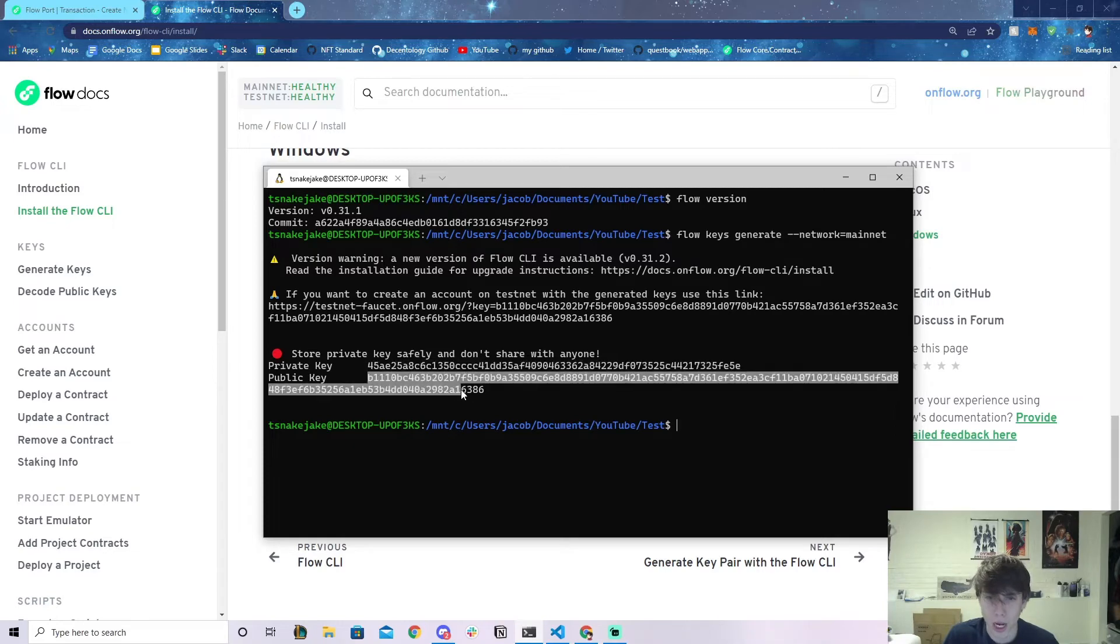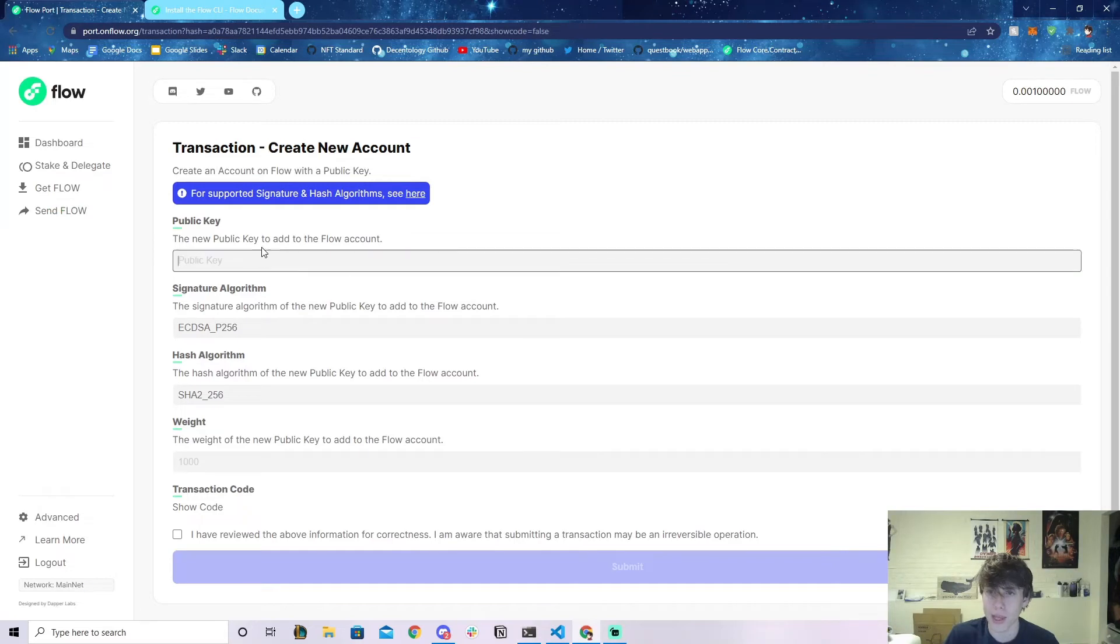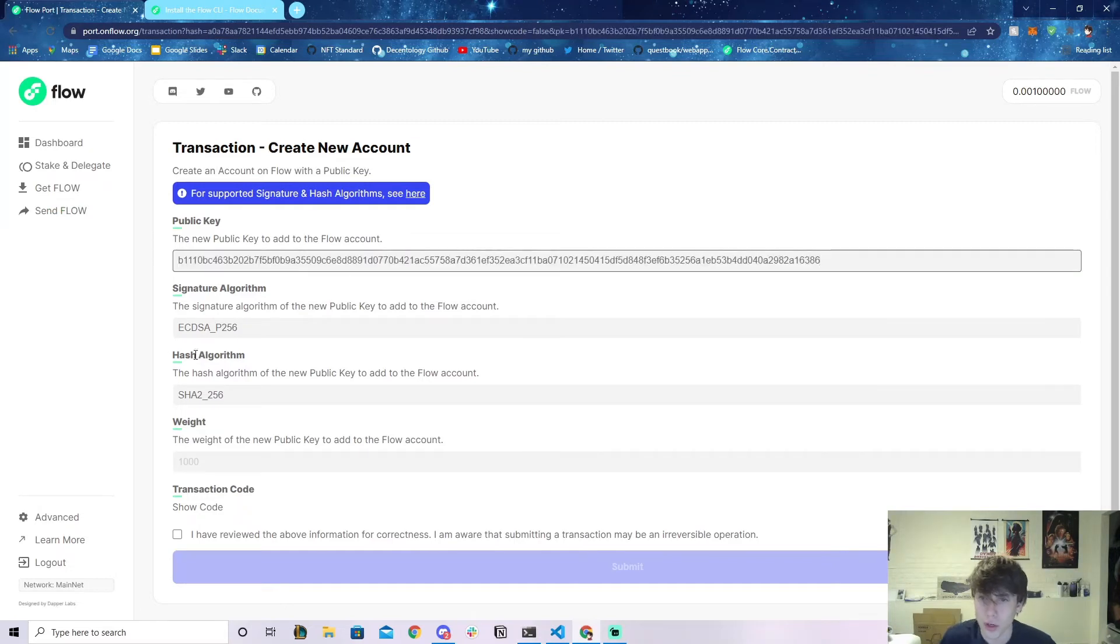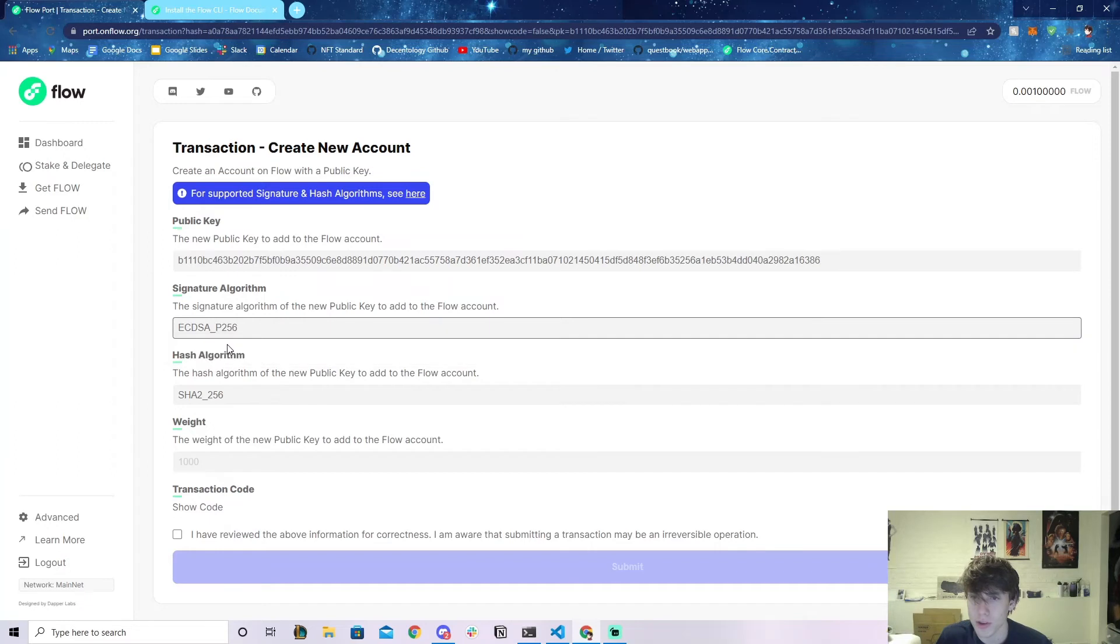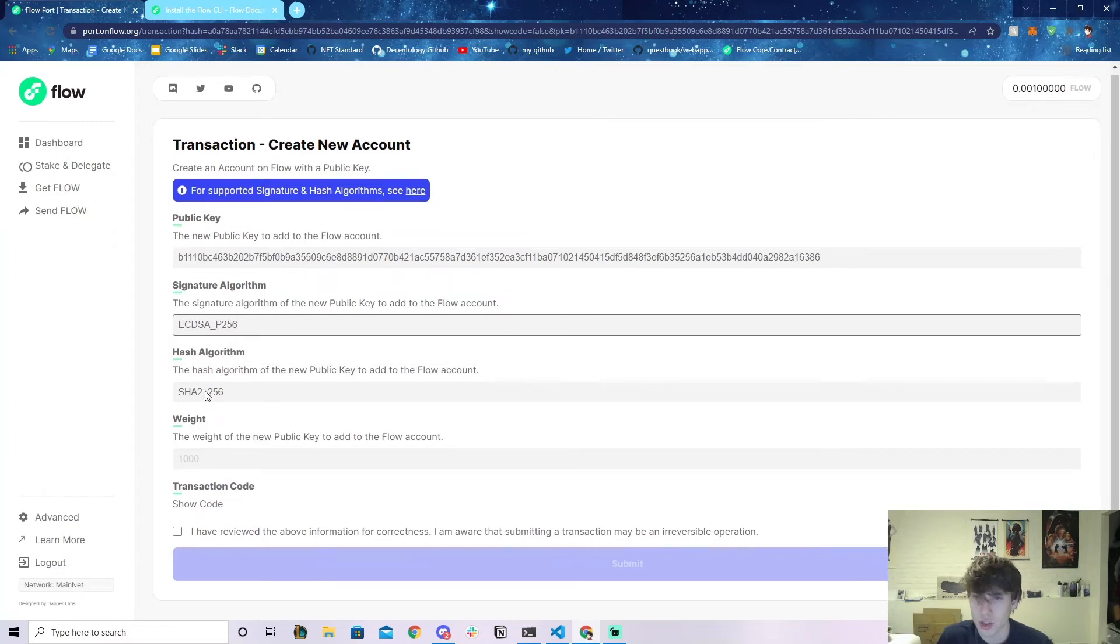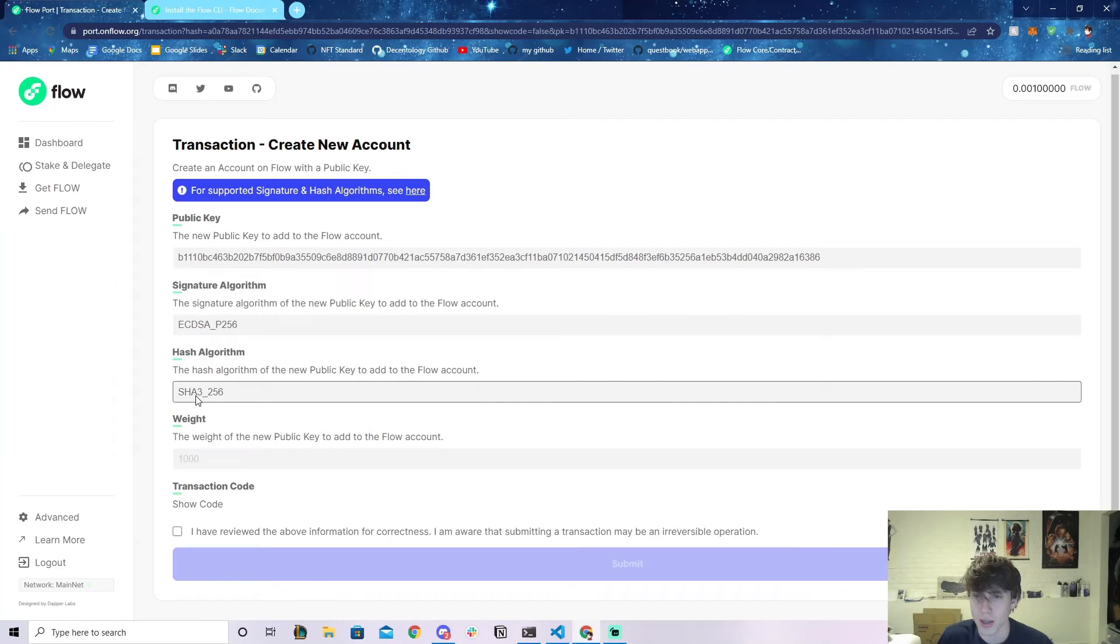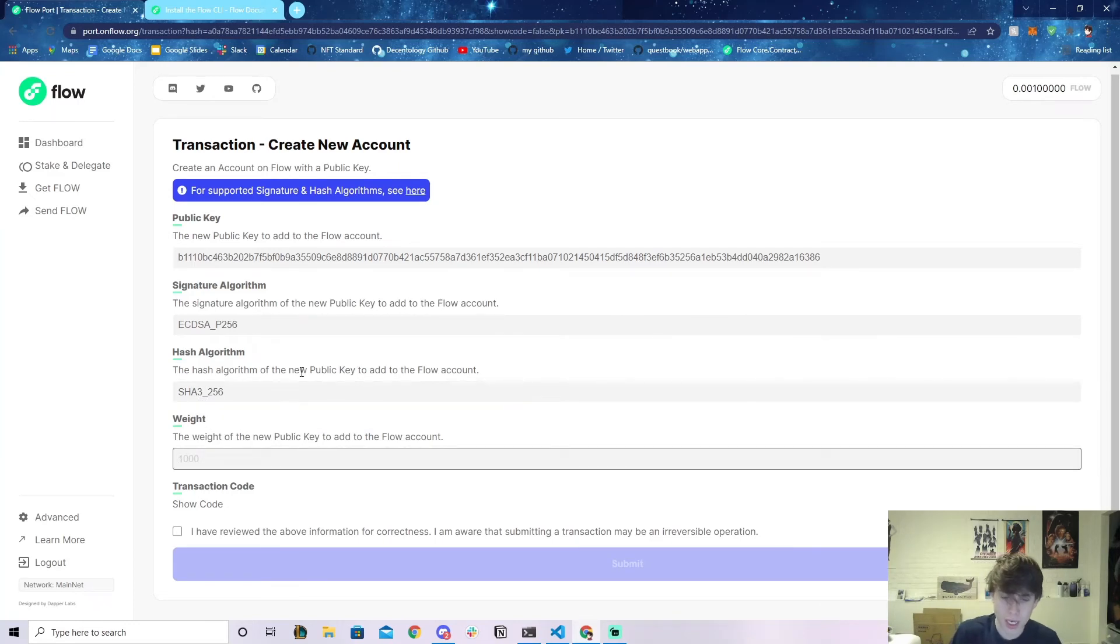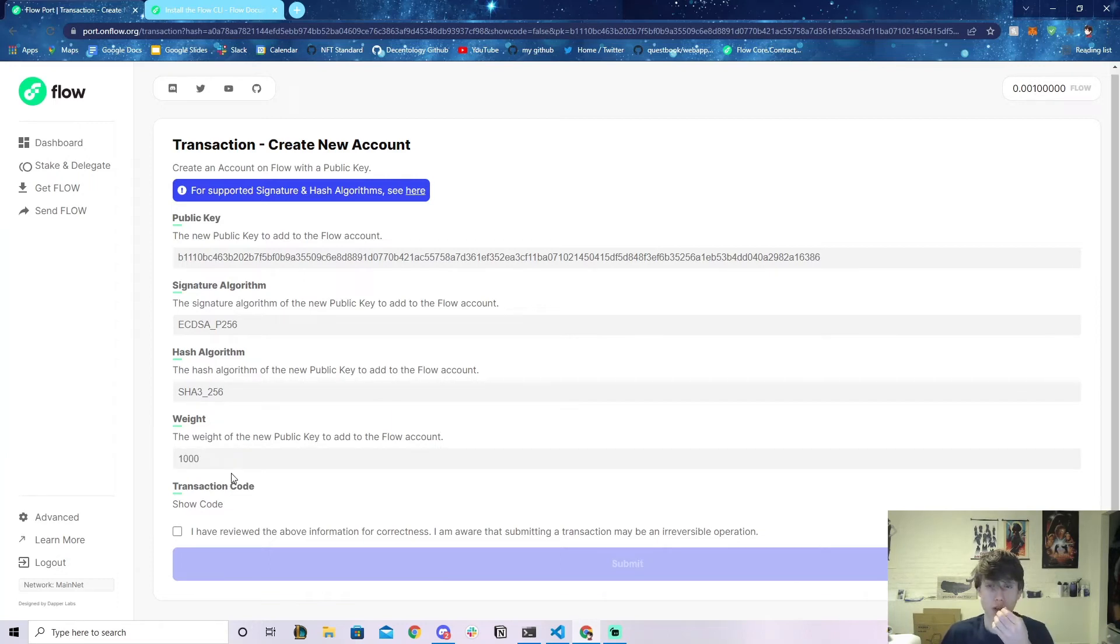Go back to the Flow Port and paste in the public key. Leave this at P256, and change the hash algorithm to SHA3. For the weight, just put a thousand. The reason for this is because on Flow, when you run a transaction or send a transaction to the blockchain, you need to sign with a key that has a thousand weight.